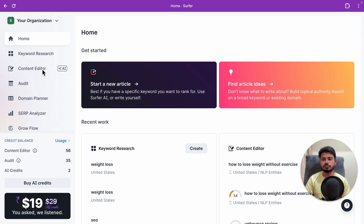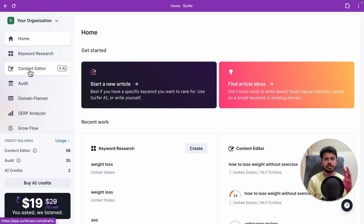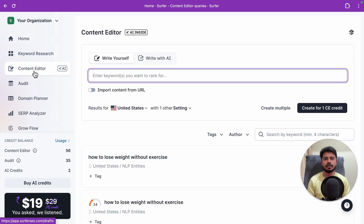That's how you do keyword research with Surfer SEO. The next tool is the content editor, which is my favorite along with content audit. The content editor is used for optimizing new articles, while content audit is for updating existing articles that aren't ranking well on Google. I'm now going to open the content editor tool and walk you through a full tutorial.